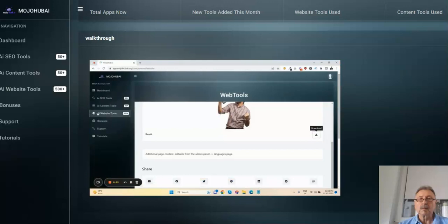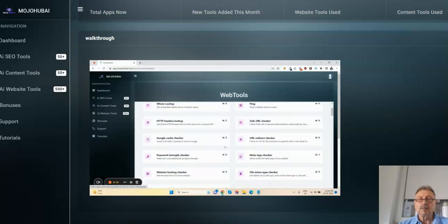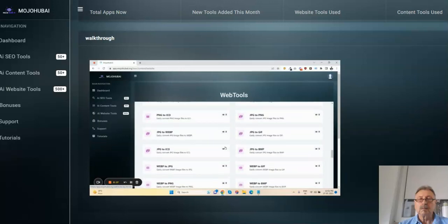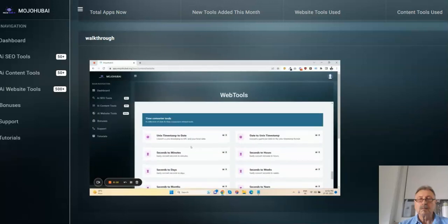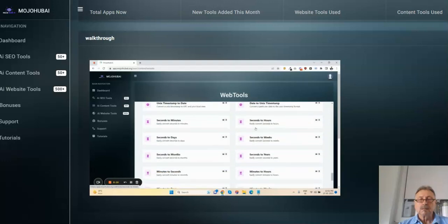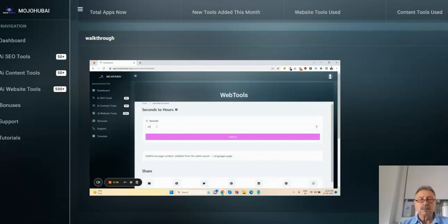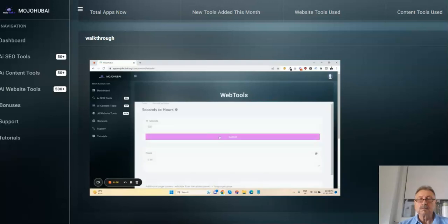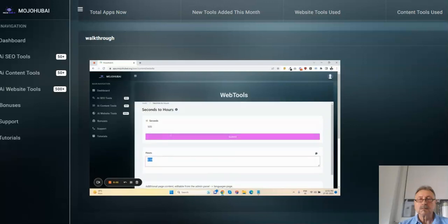Now let me show you the other converter tools. Here are the converter tools - seconds to minutes, seconds to hours. If you don't know how many hours in 500 seconds, click here. 0.14 hours.